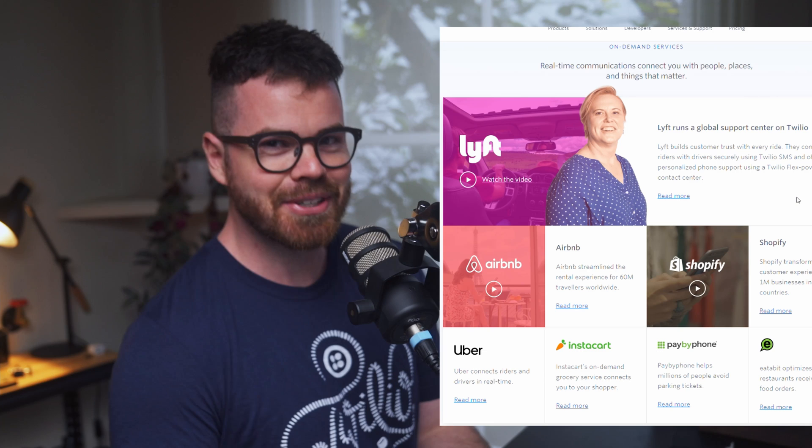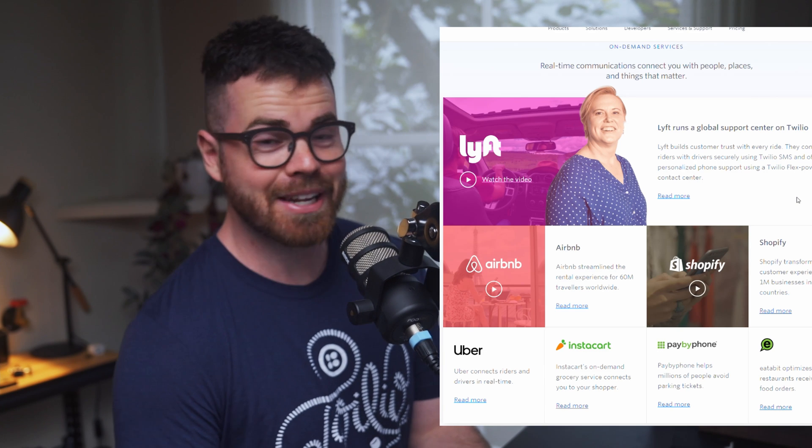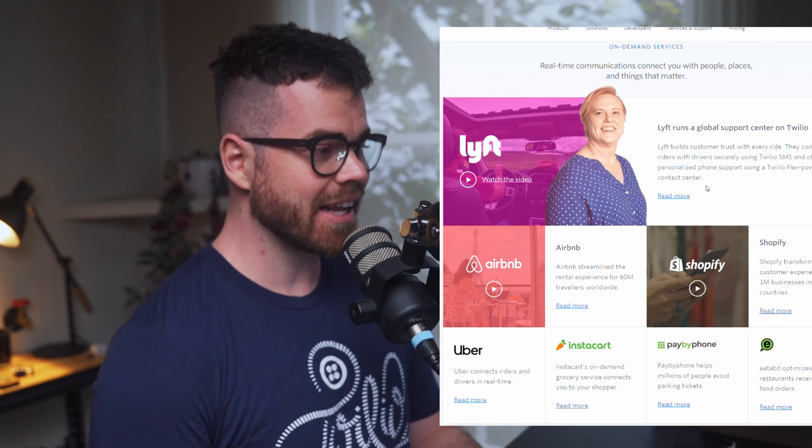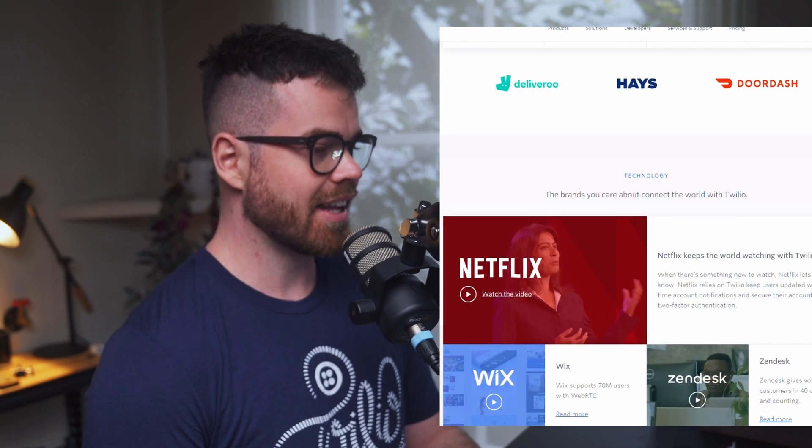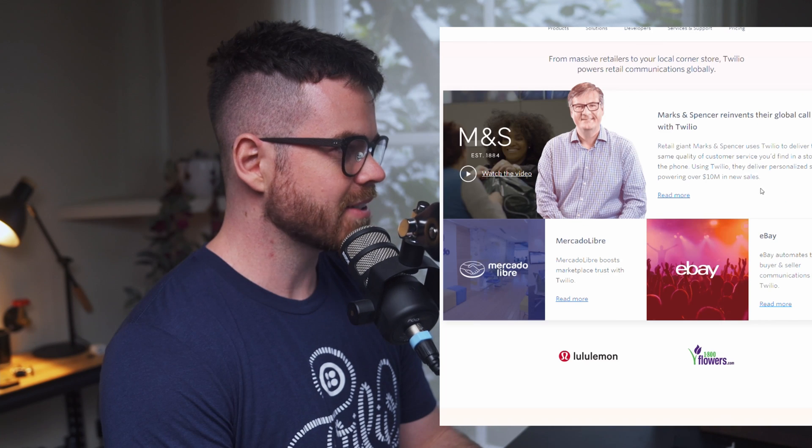There are three case studies I want to reference here. One is Lyft, one is Airbnb, and one is the Stranger Things hackathon, which was really cool. If you head to twilio.com/customers — I'll link all the relevant links below — all of these companies are really big brands you're going to know: Lyft, Airbnb, Shopify, Uber, Instacart, Marks and Spencers.